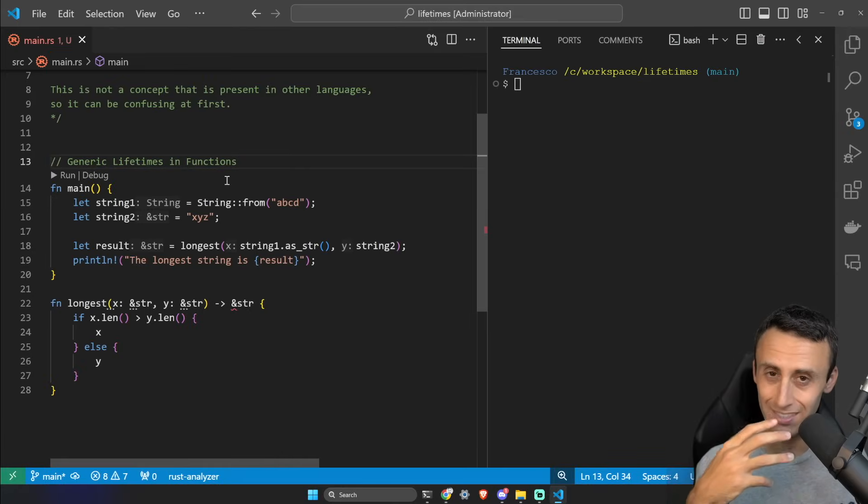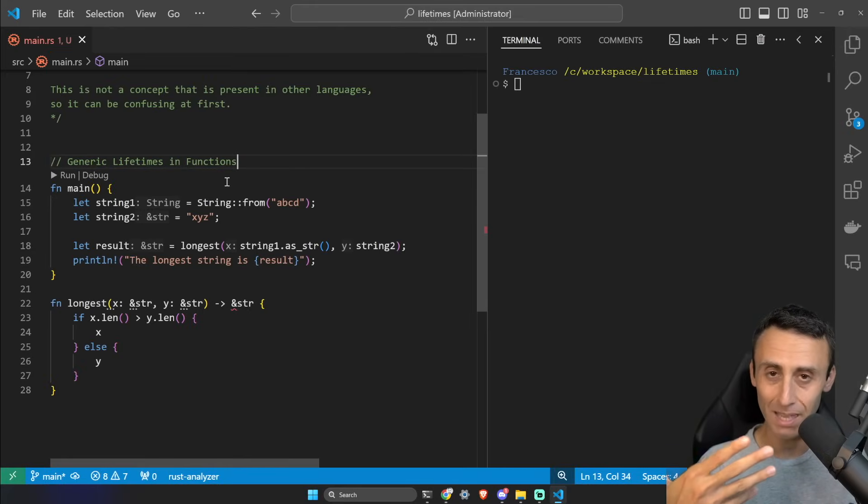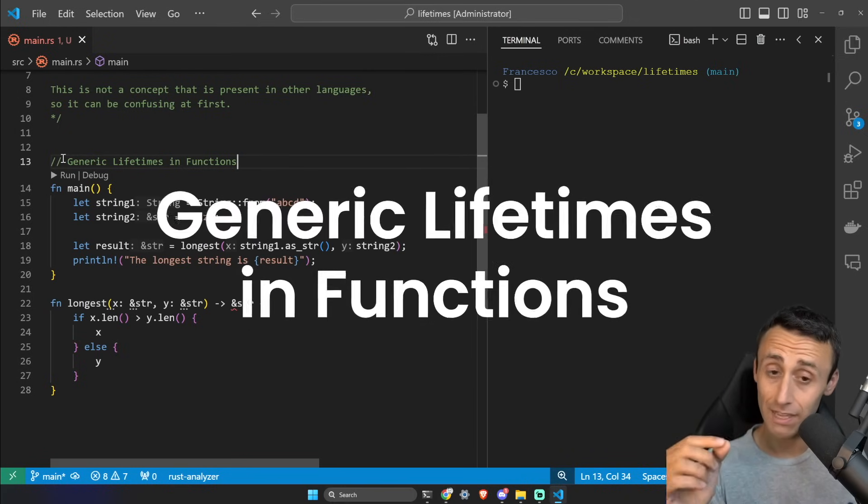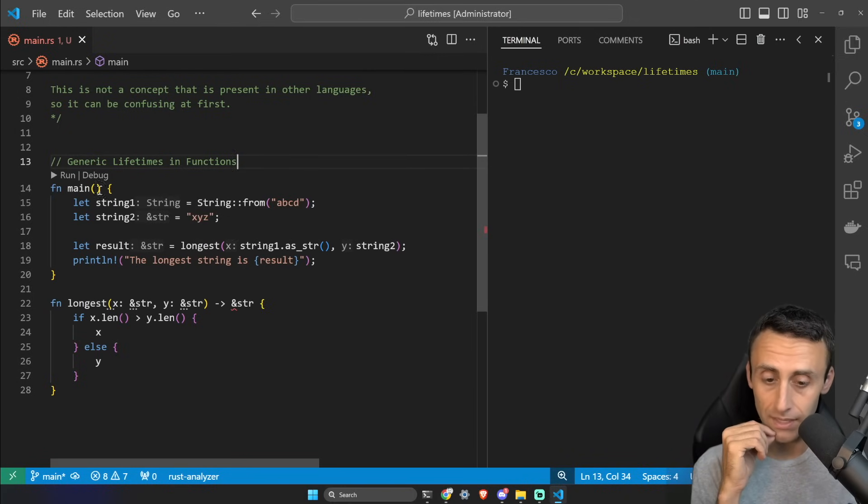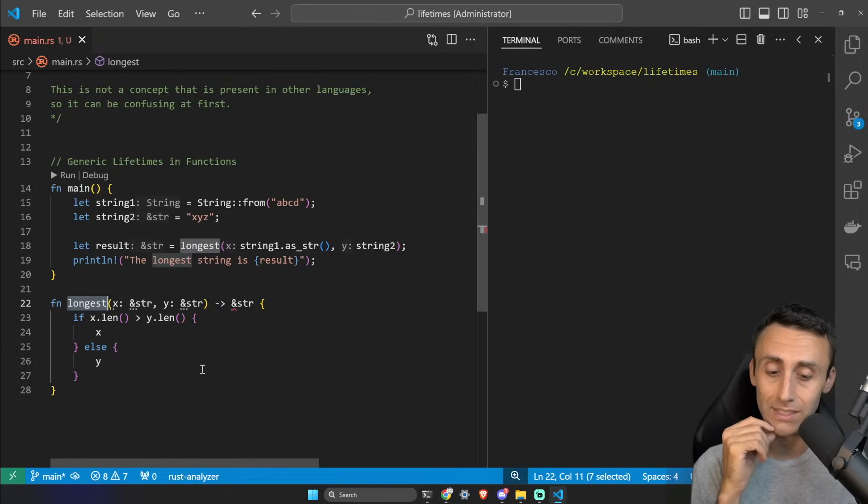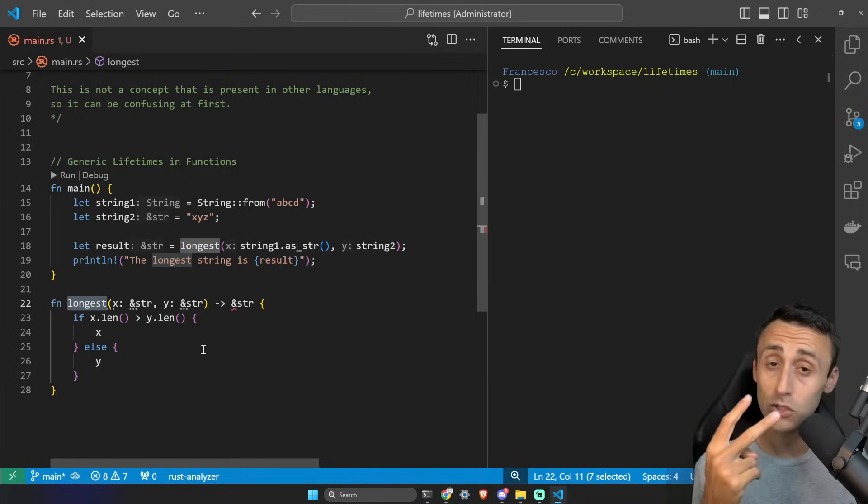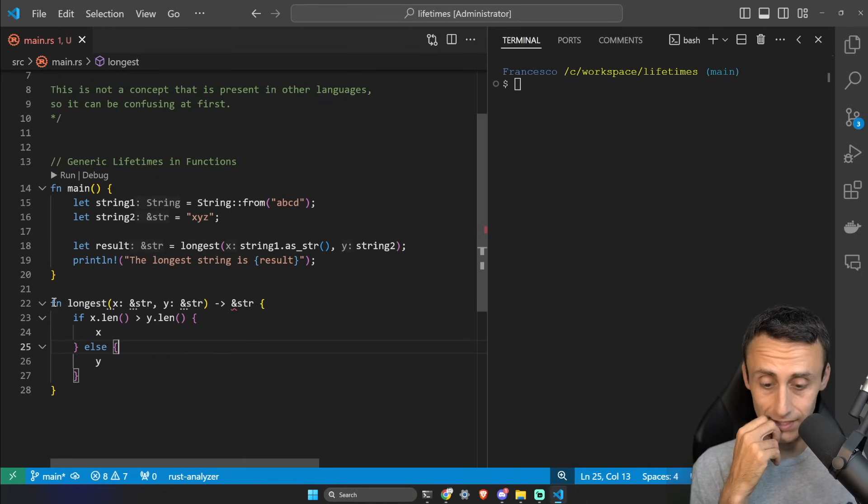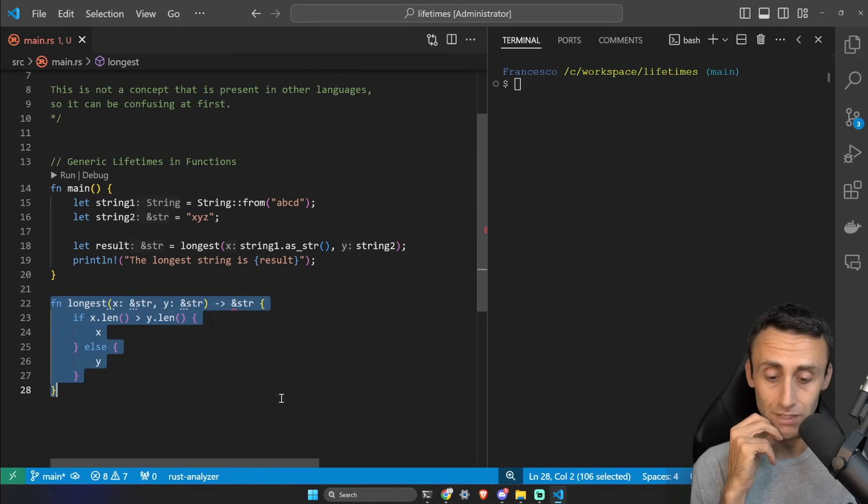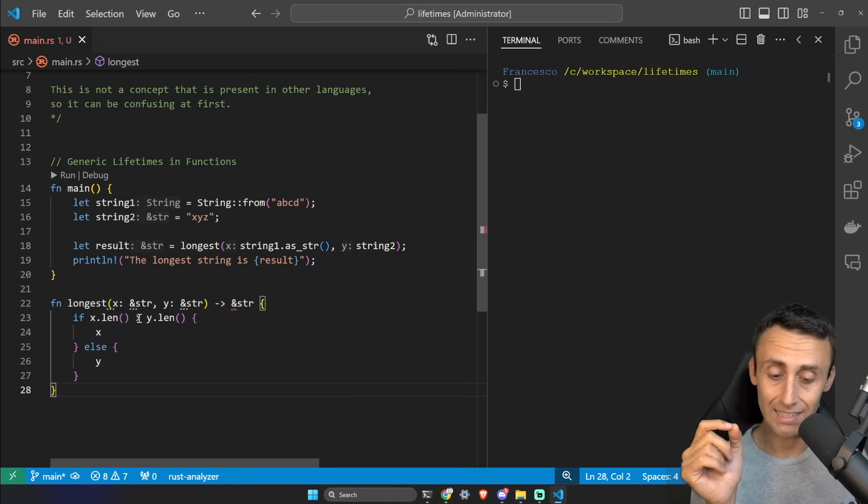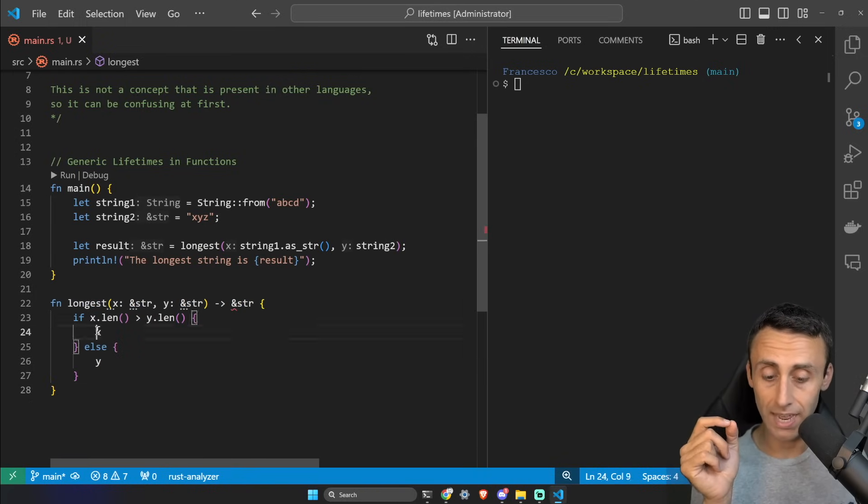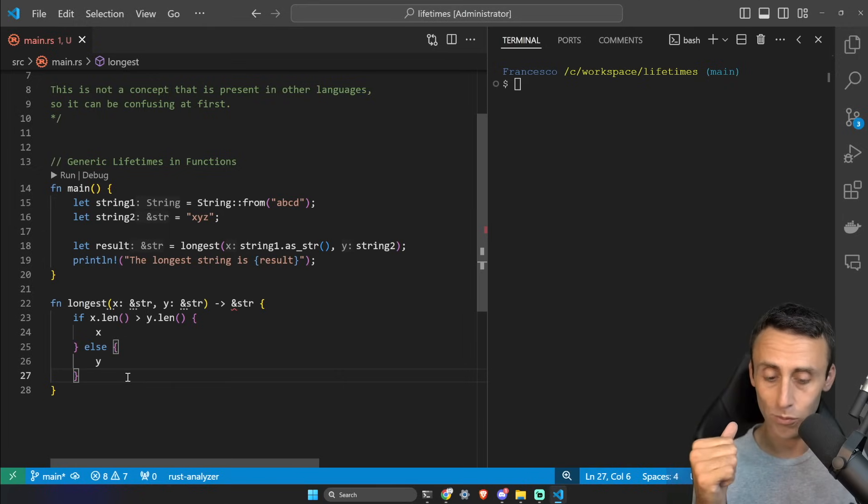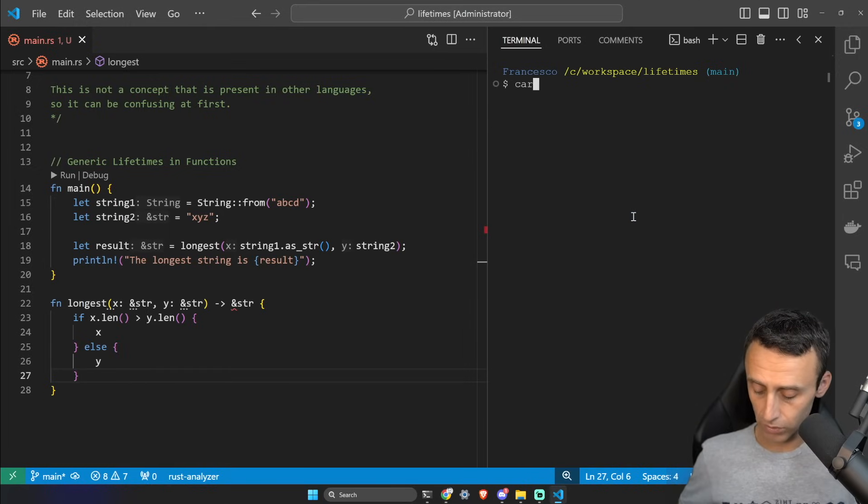Now that we understood the logic behind lifetimes, let's see this in a practical example and let's see generic lifetimes in functions. We have a function main here and a function longest that returns the longest between two strings given as parameters. See here on line 22 there is the declaration of this function: if x.len is greater than y.len return x, otherwise y. This code is just an example of course.